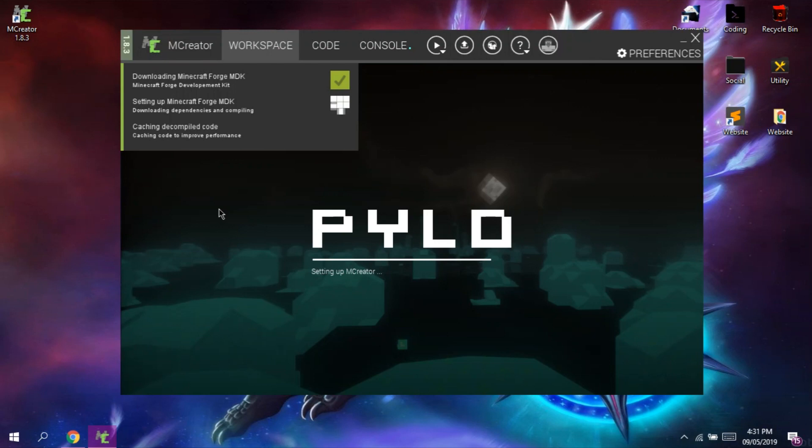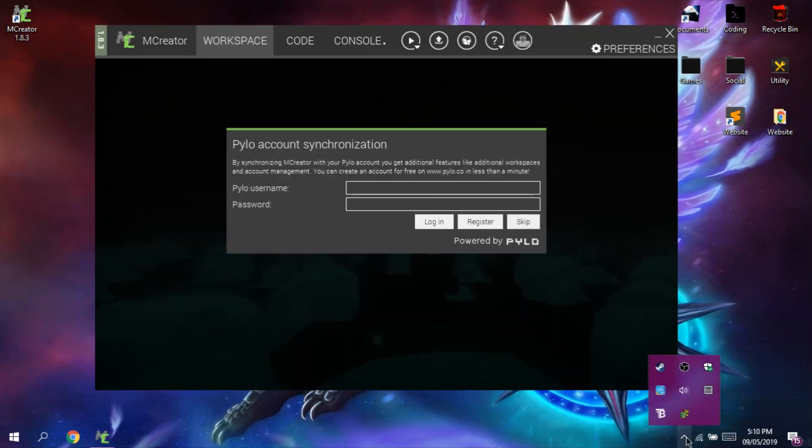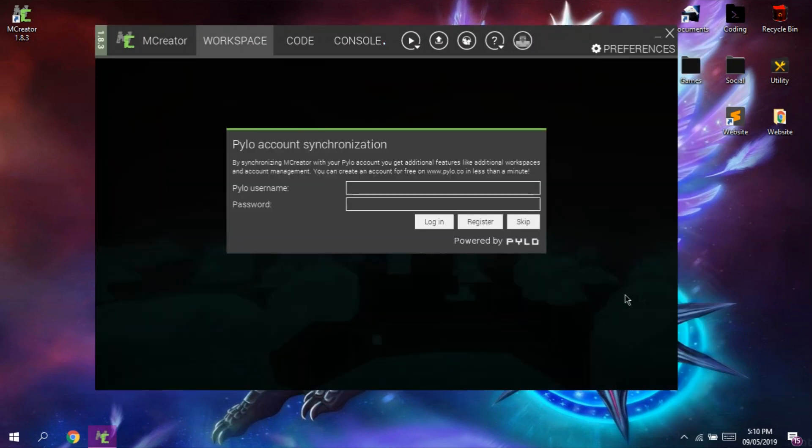At the first launch of mCreator, it will download the assets that we require to create a mod. I'm going to pause the video and just resume it when it is finished. So as you can see, the installation has been finished.